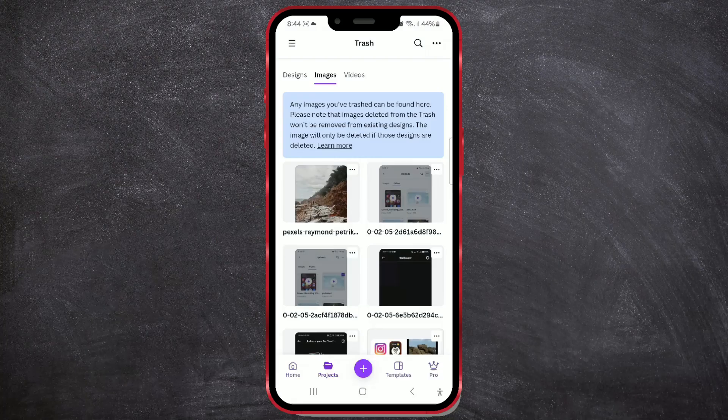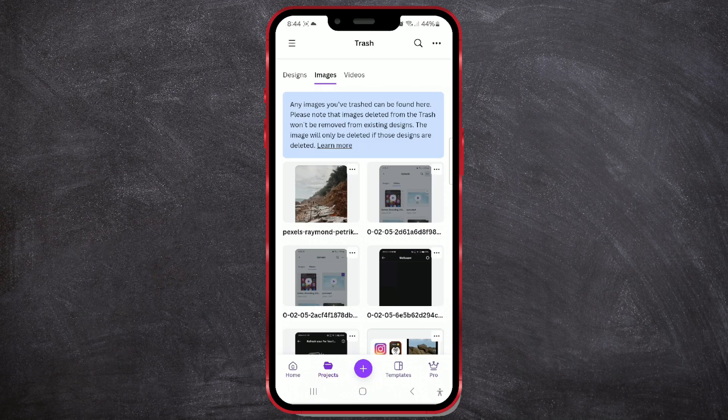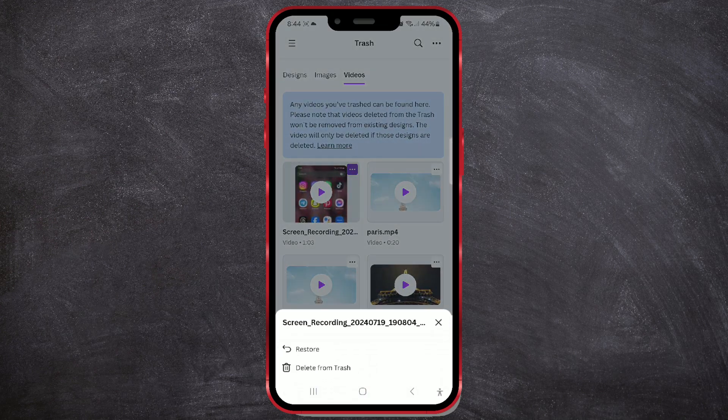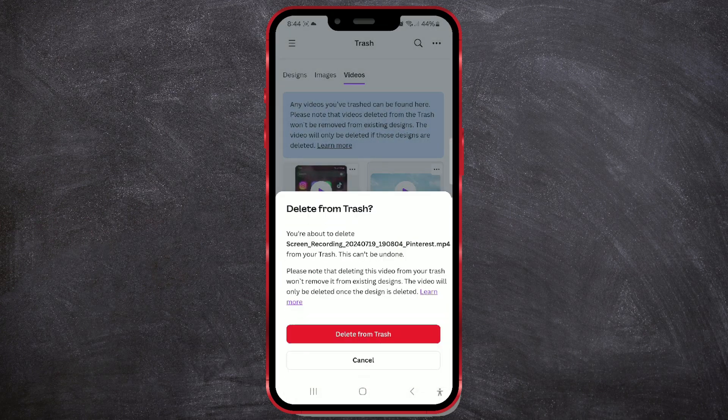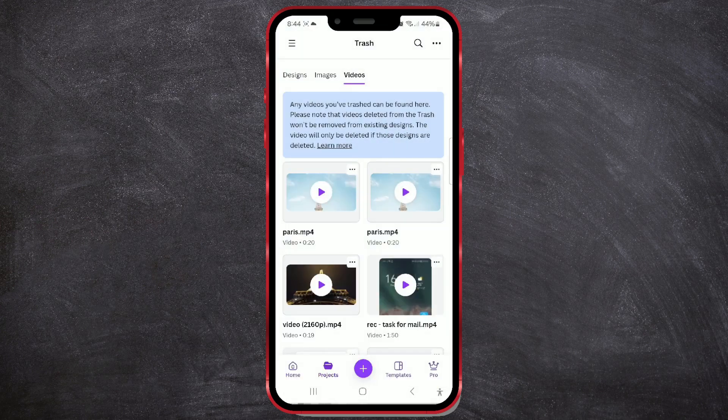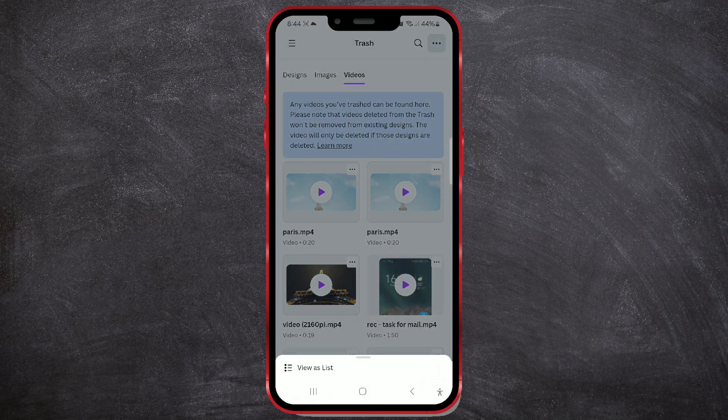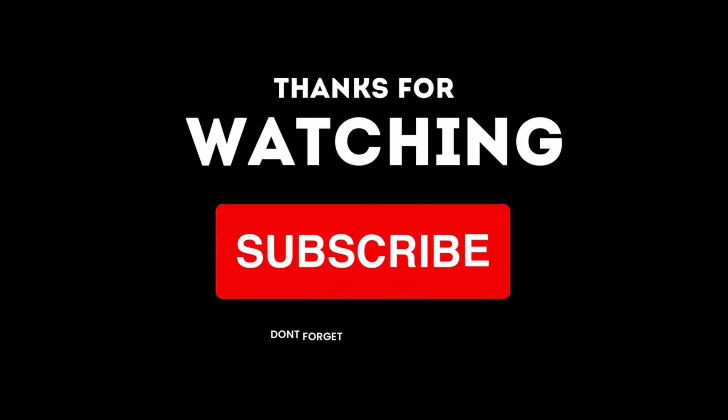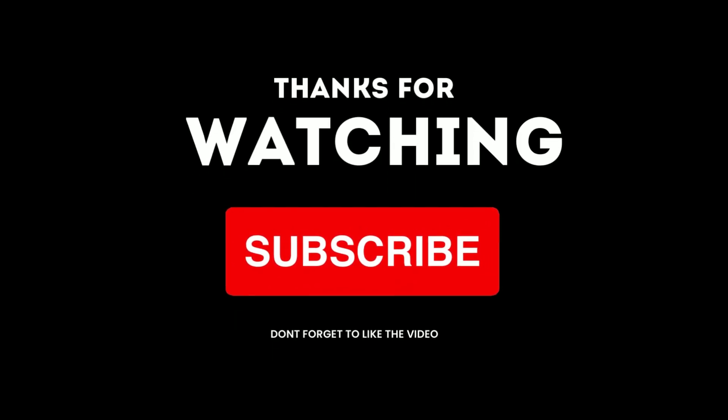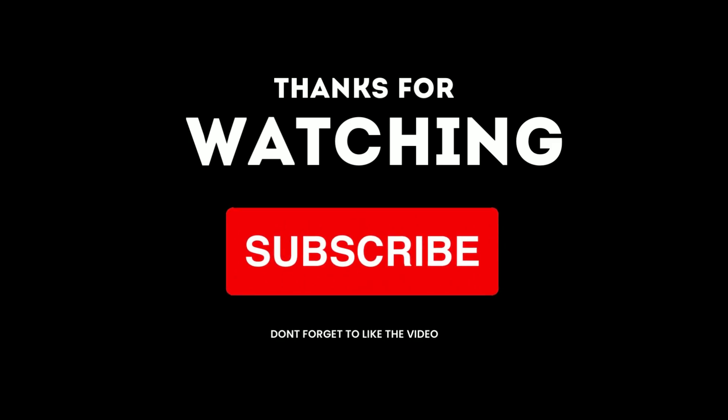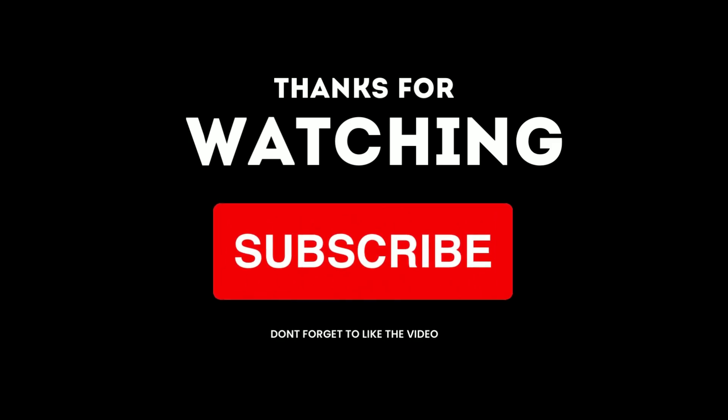And that's how you permanently delete a photo or video from the Canva app. I hope you found this video useful. Follow us for more similar tips and advice. See you soon with a new tutorial.